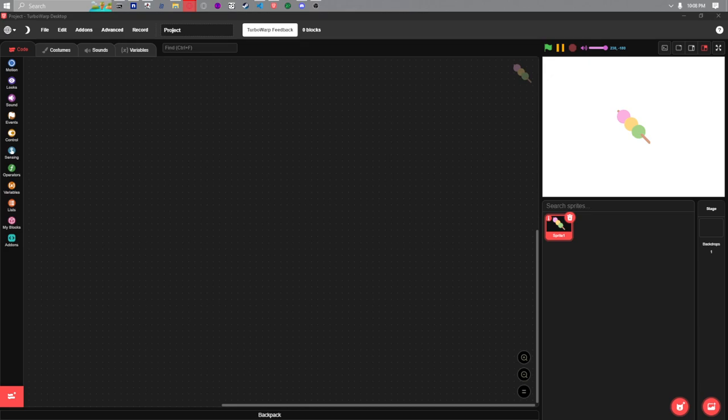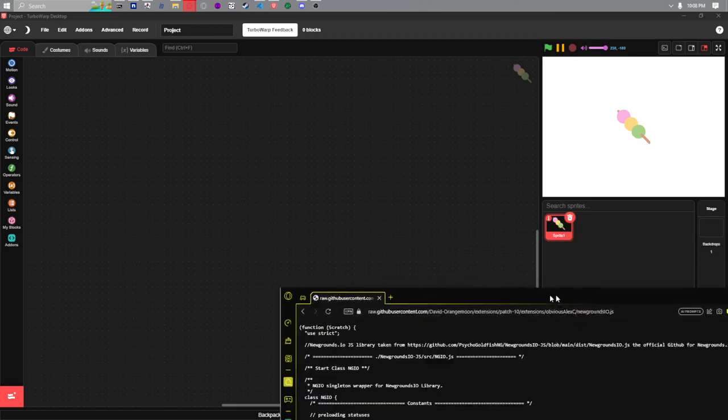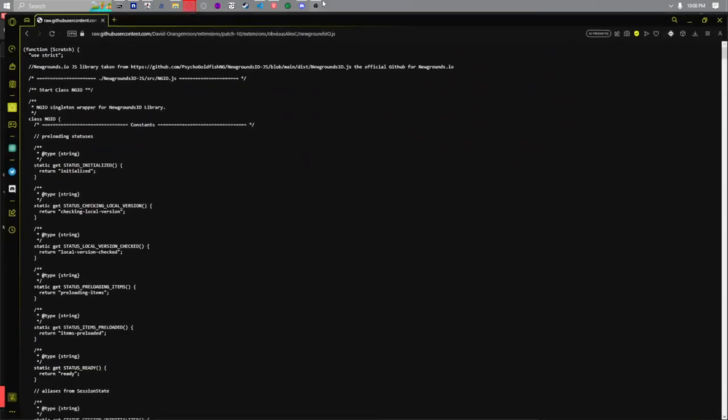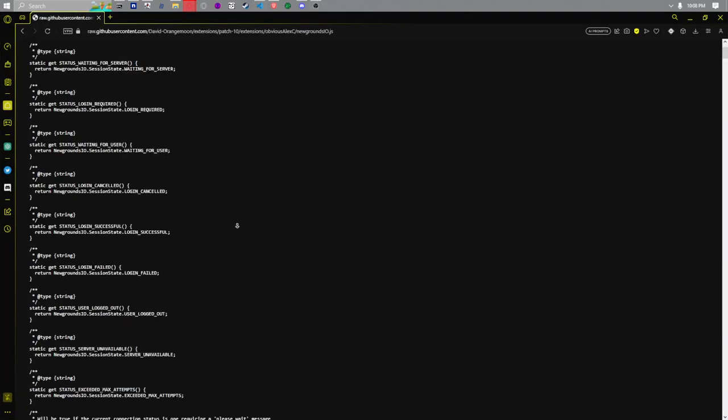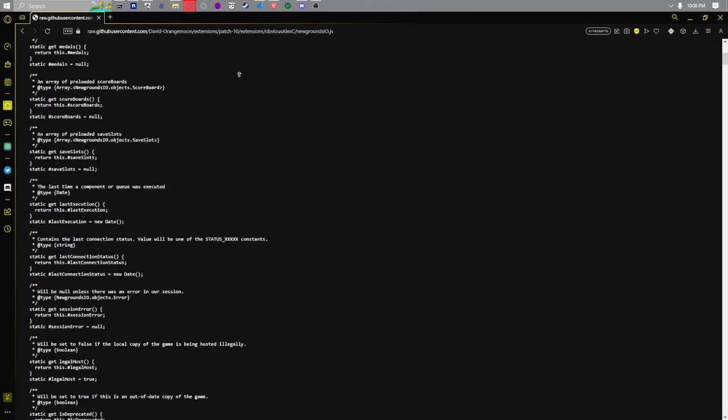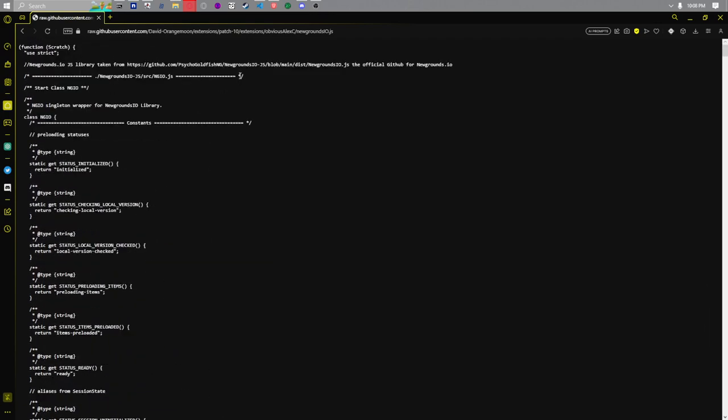So until it gets pulled, here's what you got to do. I will link this GitHub page inside the description of this video or under the Newgrounds blog post I make.